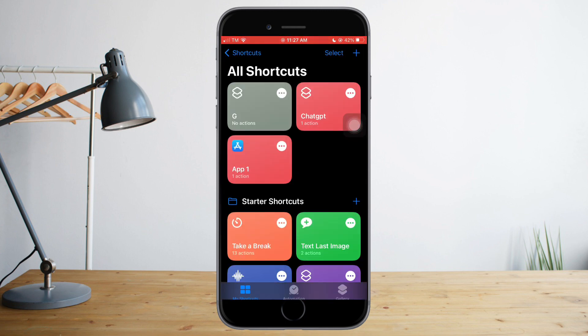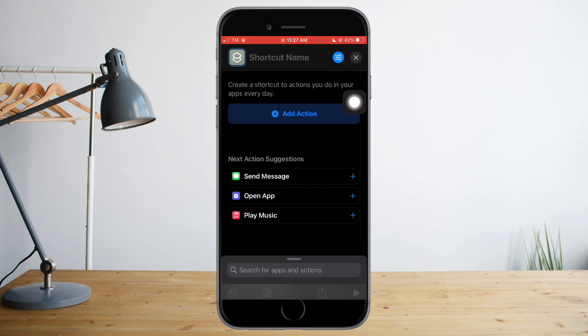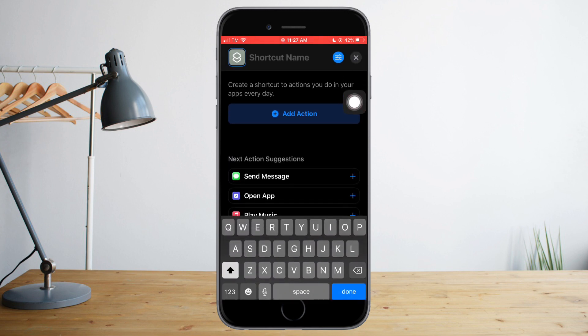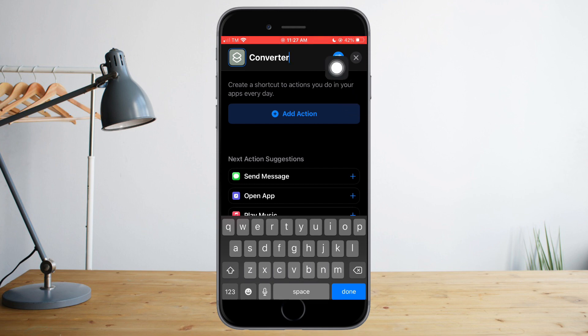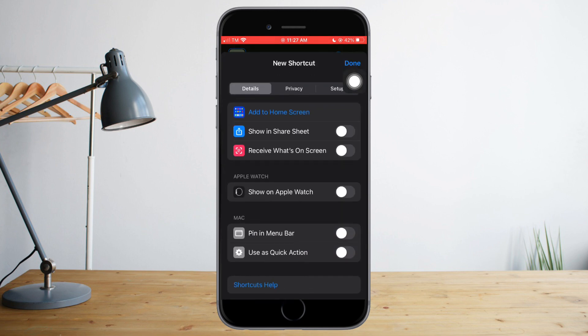So let's head over to Shortcuts and what we need to do is to click this plus icon up here. Let's name it Converter. And you can see this icon up here, this little settings icon, just click on that.